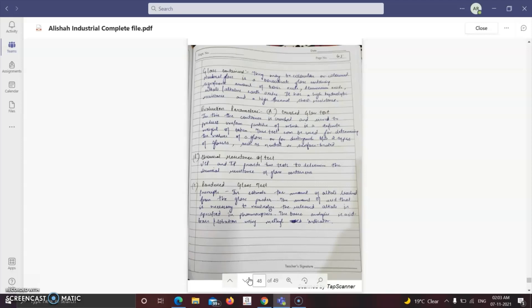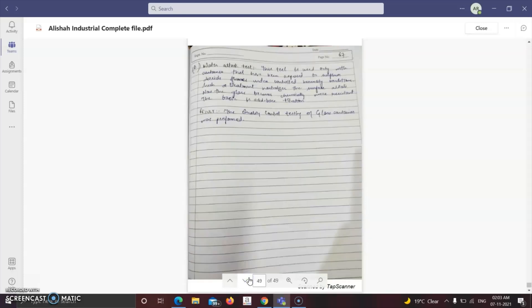These tests must be understood word by word to evaluate glass containers. The last test is the water attack test, used only with containers that have been exposed to sulfur dioxide fumes under controlled humidity conditions; such treatment neutralizes the surface alkali, making the glass chemically more resistant. The basis is acid-base hydration. With this, quality control testing of glass containers has been performed.